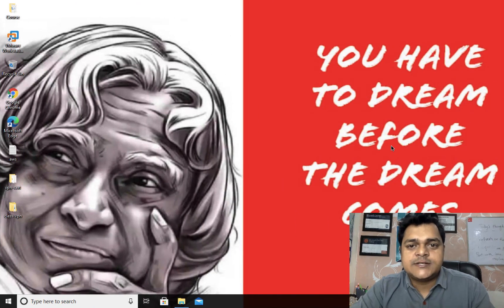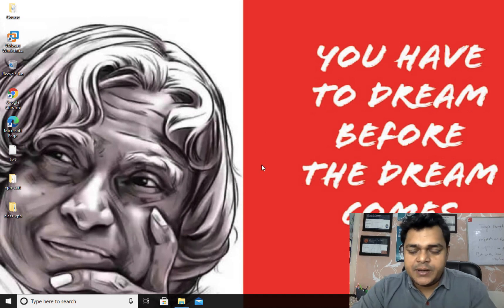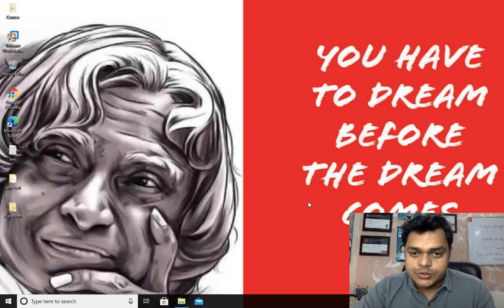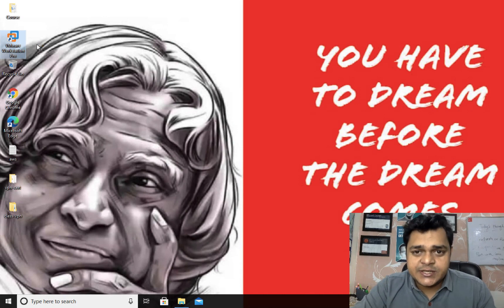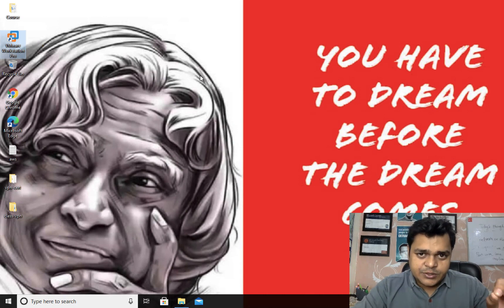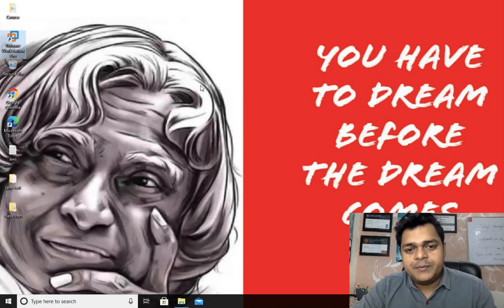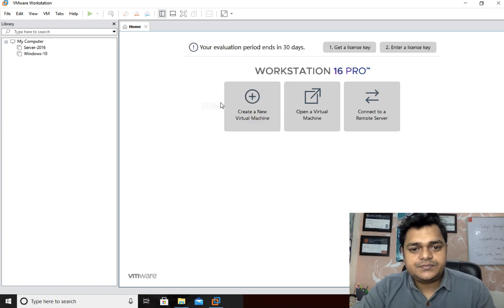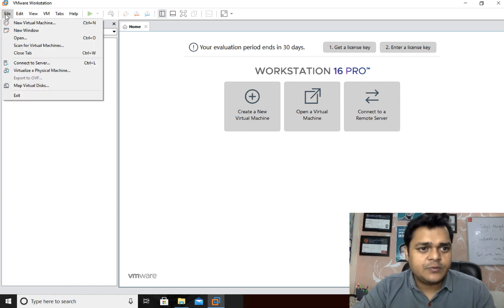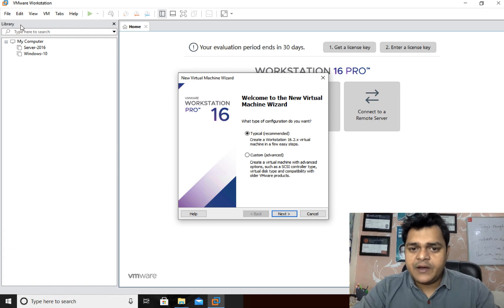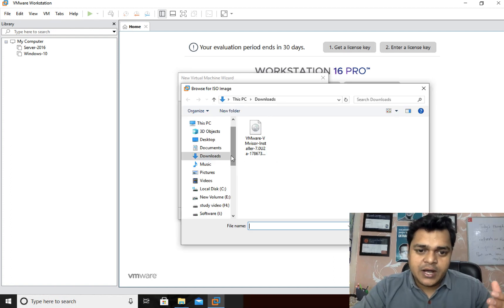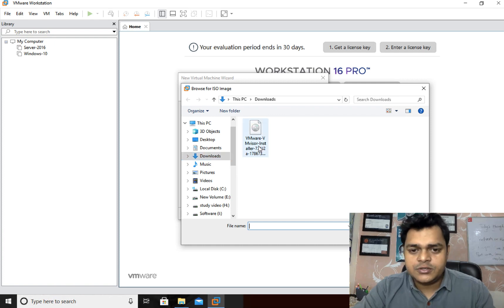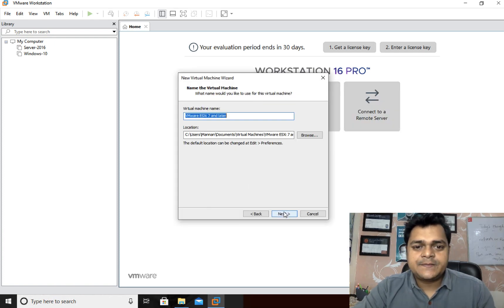I'm going to show you the steps to install ESXi 7.0 on Workstation. This is my Windows 10 operating system, and I already have VMware Workstation 16 installed. Using this Type 2 hypervisor tool we will install our ESXi host. I've already created multiple virtual machines like Windows Server 2016 and Windows 10. I'm going to create one more - right-click, click on File, and you need to provide the location of your ESXi ISO image, which I have in my Downloads folder.